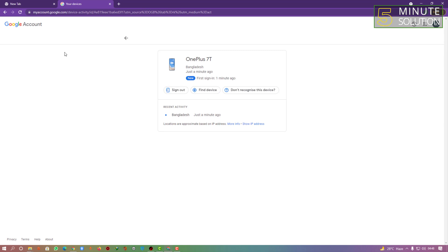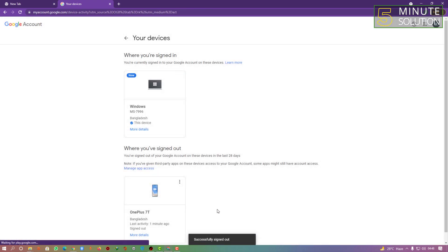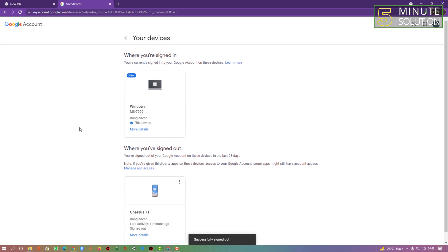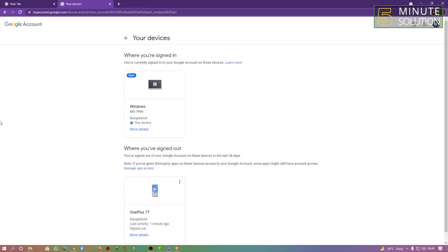You can also see the OnePlus 70, which is the Android device I want to sign out and remove that account from. Simply click on Sign Out. It will say 'This will remove access to your Google account from this device.' Click Sign Out and it will successfully sign out from your Android device.